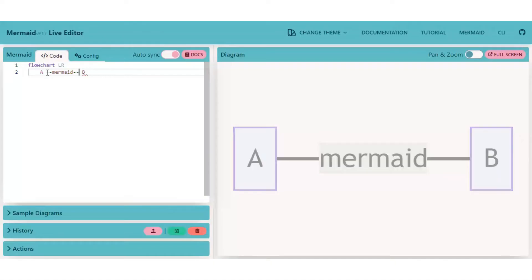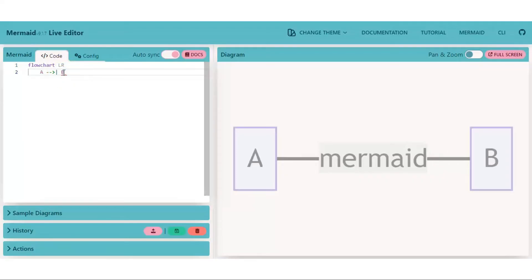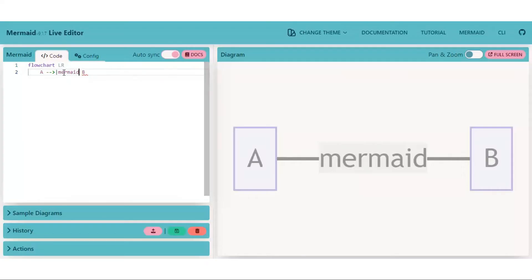For undirectional and dotted lines, another way of putting text between edges is we first define the type of edge and then put the text between vertical bar or mod symbols like this. Same we can do with undirectional and dotted lines as well.